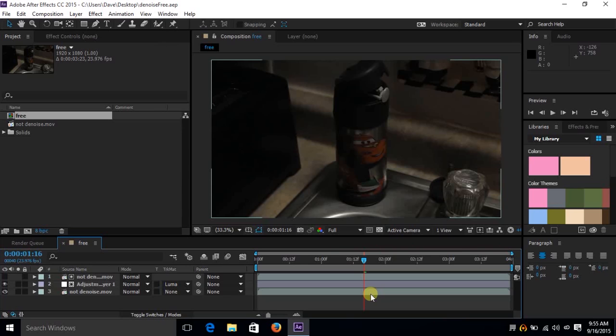Hi guys, Dave Andrade from the Postcolor Blog. I'm making a really quick video here. A while back I made a video regarding denoising your footage using the built-in effects within Adobe After Effects.